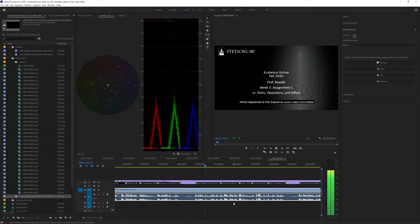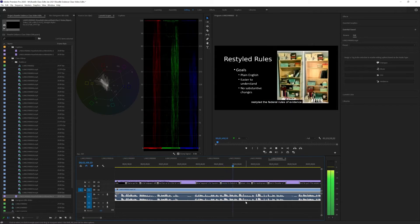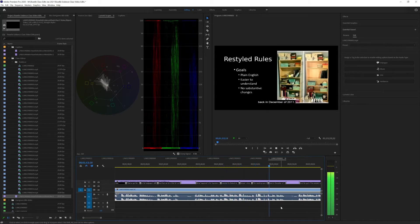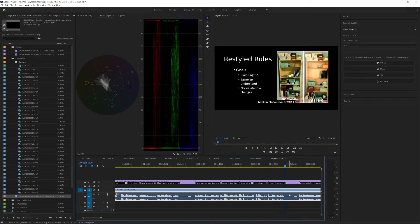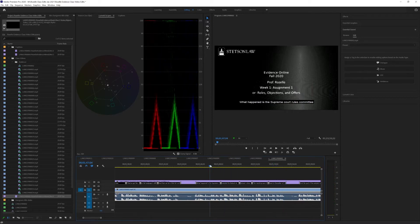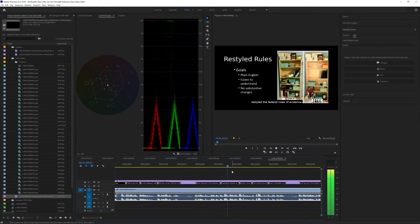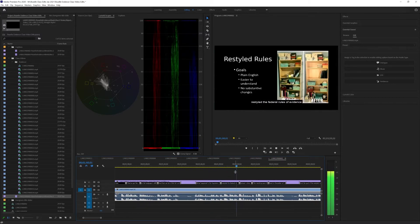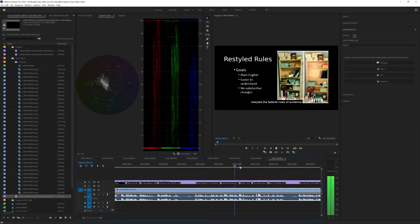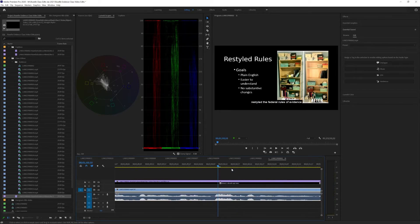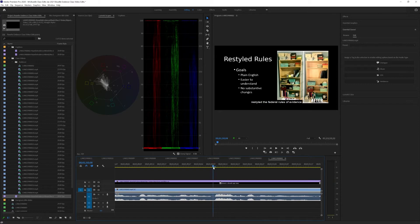What happened is the Supreme Court Rules Committee restyled the federal rules of evidence almost a decade ago now. The restyling was effective back in December of 2011. Okay, here we are. Now I know where she wants to cut this. The Supreme Court Rules Committee restyled the federal rules of evidence. Right there after she says evidence. So I'm going to zoom in on that.